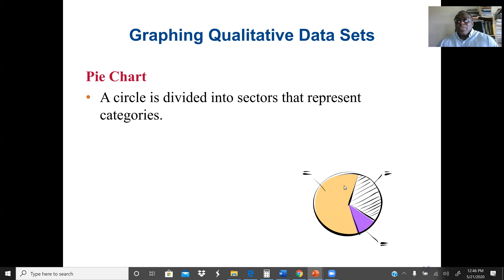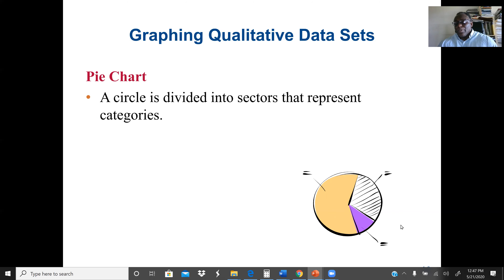Next is graphing qualitative data. A pie chart is normally a circle divided into sectors — one sector per category. For example, if the outcome is true or false, we have two sectors. If the categories are non-smoker, low-smoker, medium-smoker, and high-smoker, we divide into four sectors. The size of each sector depends on that category's percentage, and the whole circle represents 100% or 360 degrees.